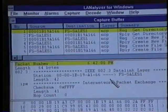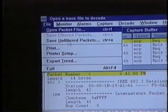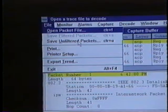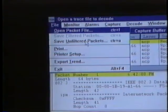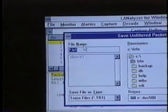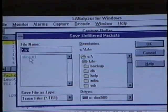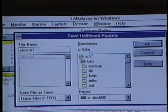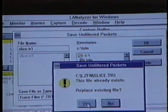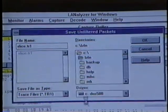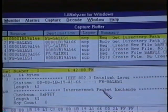To save the contents of the capture buffer, we'll select File from the menu and then select the Save Unfiltered Packets option. This includes all packets that are in the capture buffer at this time — no display filter has been applied to these packets. Next we get a dialog box that asks us to name the packet capture file. We're going to select the existing file and save it. It'll ask us if we want to replace the existing file, which we do, so we'll click Yes. And now we're saving the contents of the capture buffer to diskette.